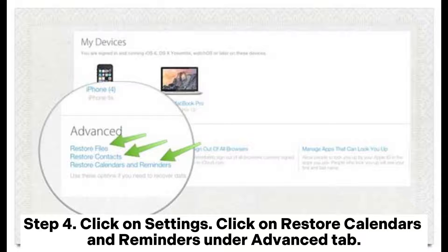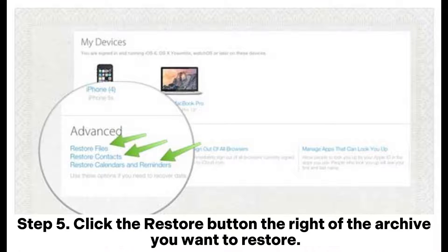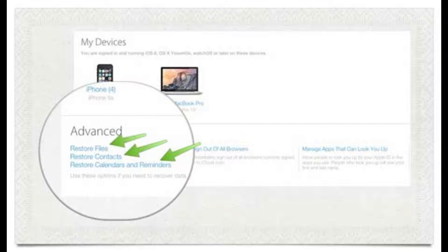Click on Restore Calendars and Reminders under the Advanced tab. Step 5: Click the Restore button to the right of the archive you want to restore.